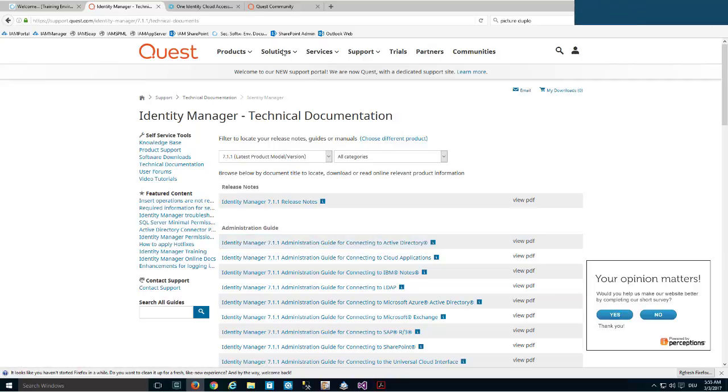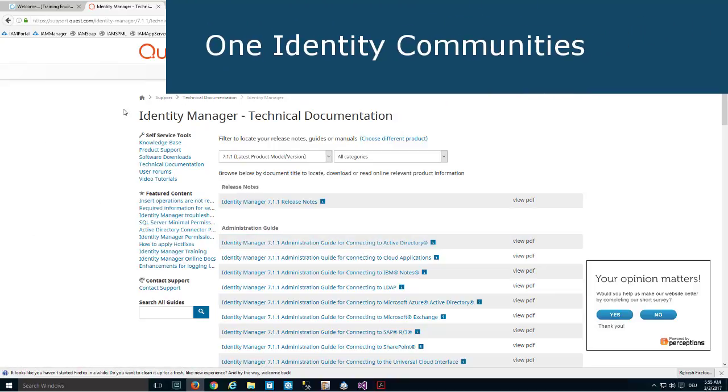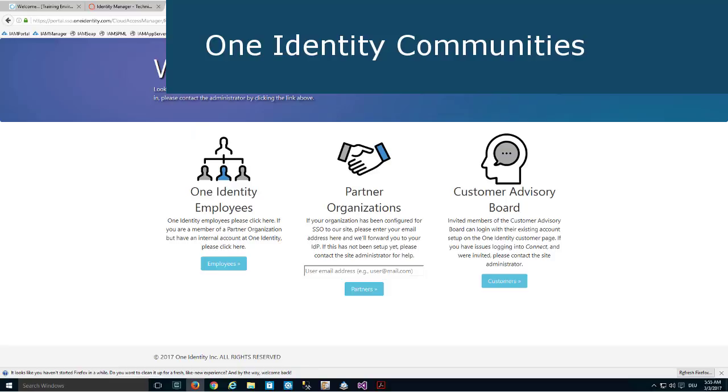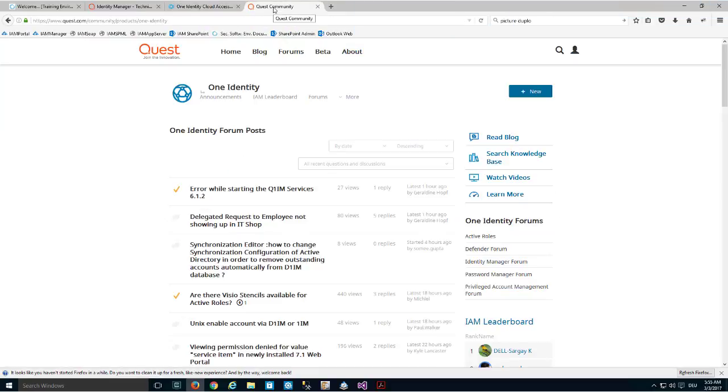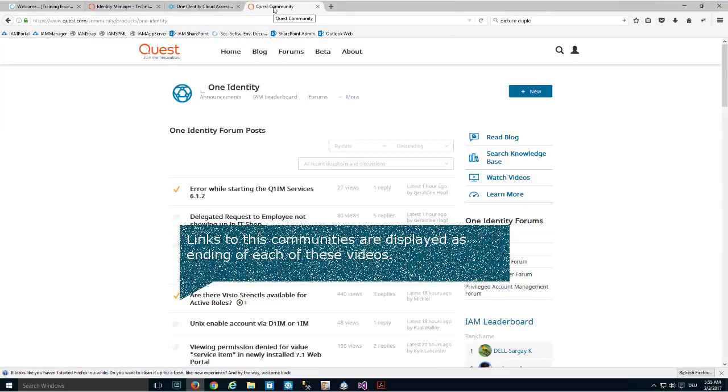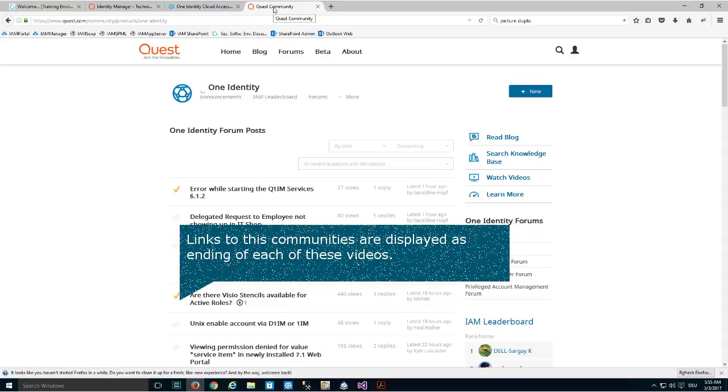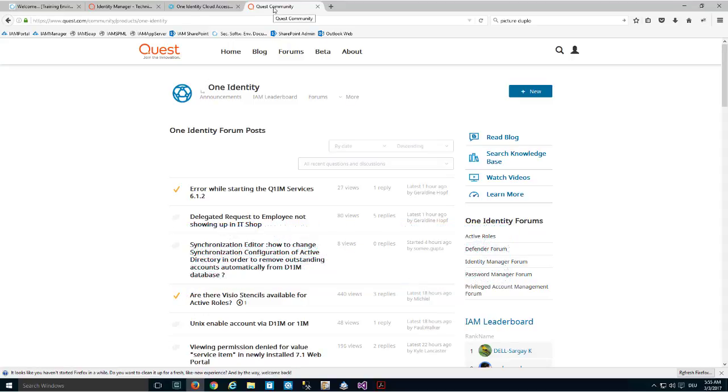For more detailed questions, you'll find answers in communities like Connect One Identity or the standard Quest community, where a lot of questions get answered and you'll find code samples depending on the type of question you're looking for.